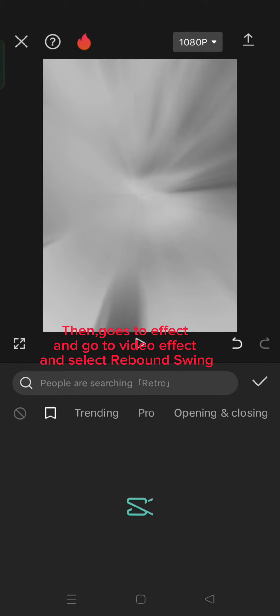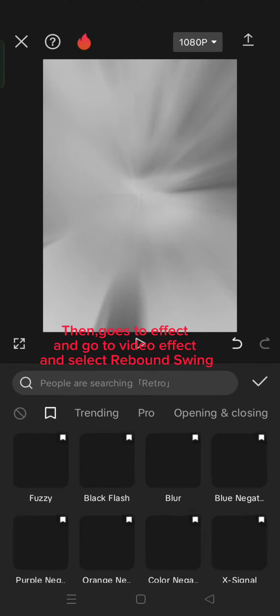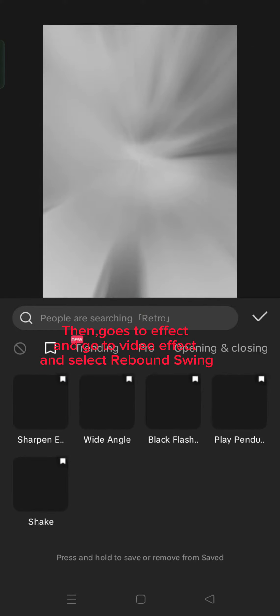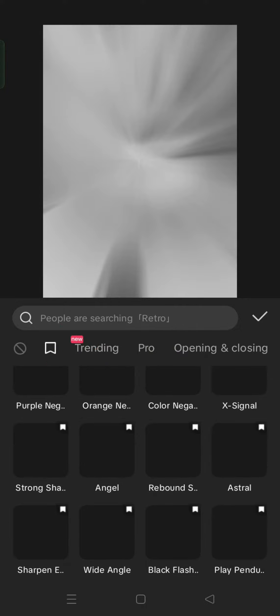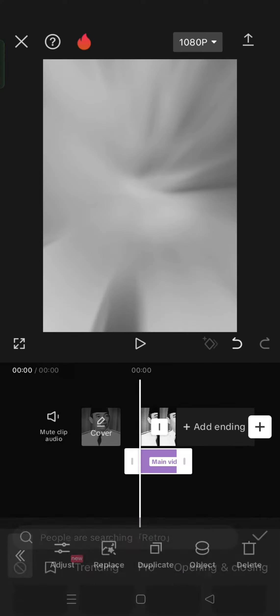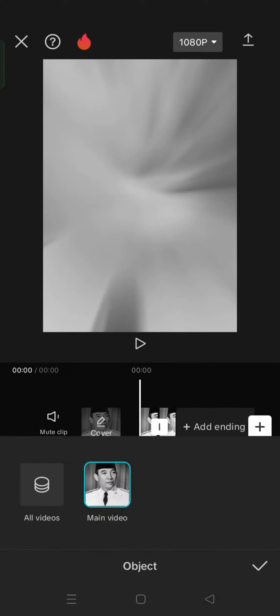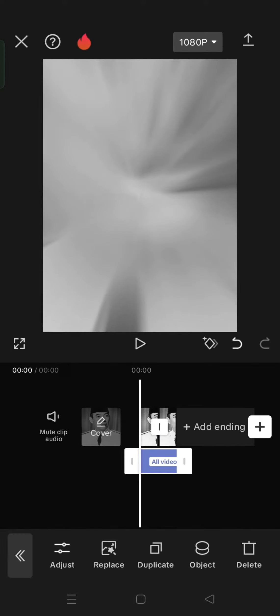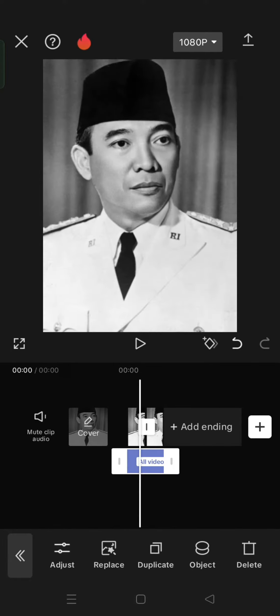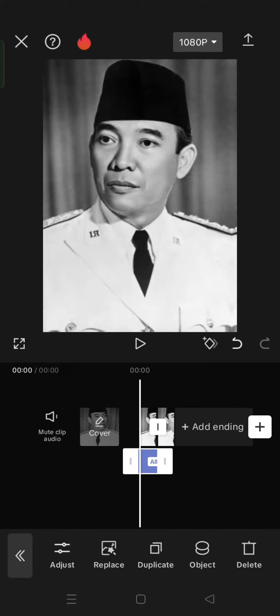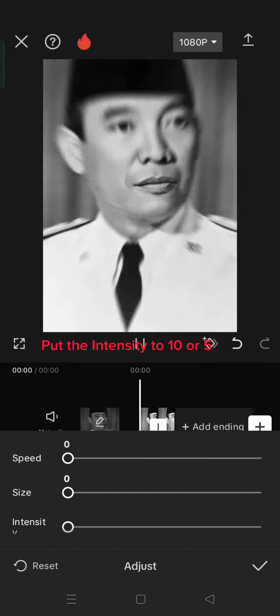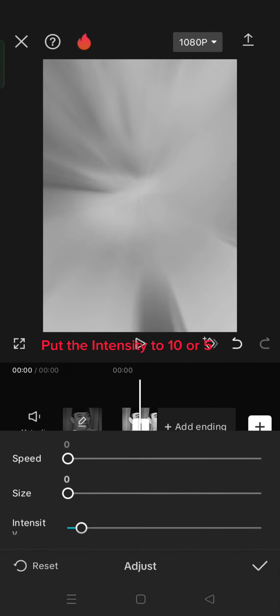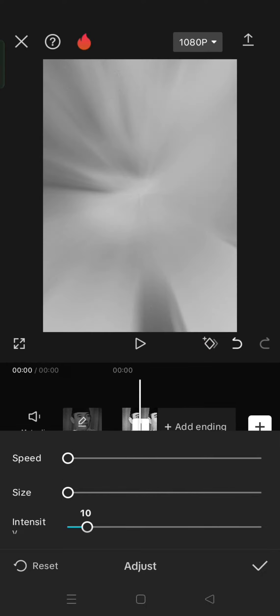Then, go to Effect and go to Video Effect and select Rebound Swing. Put the intensity to 10 or 5.